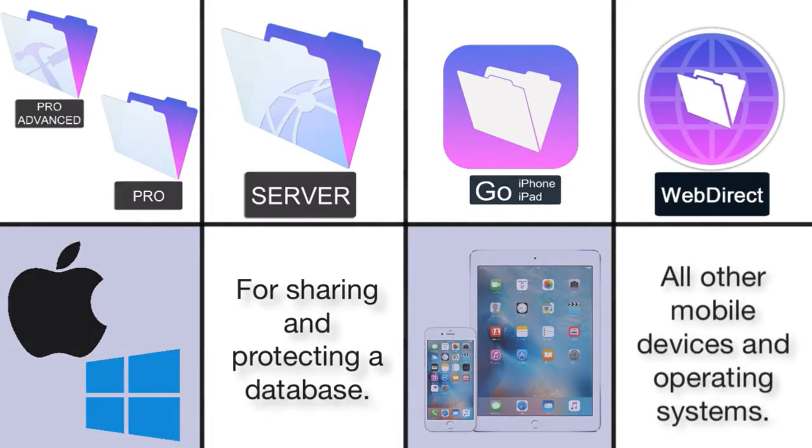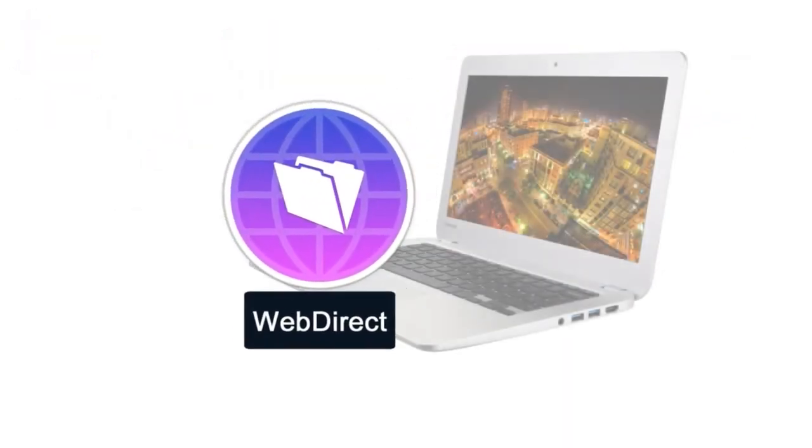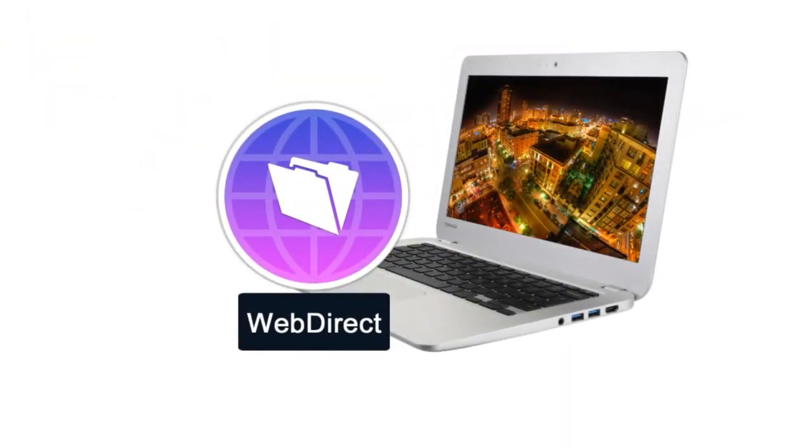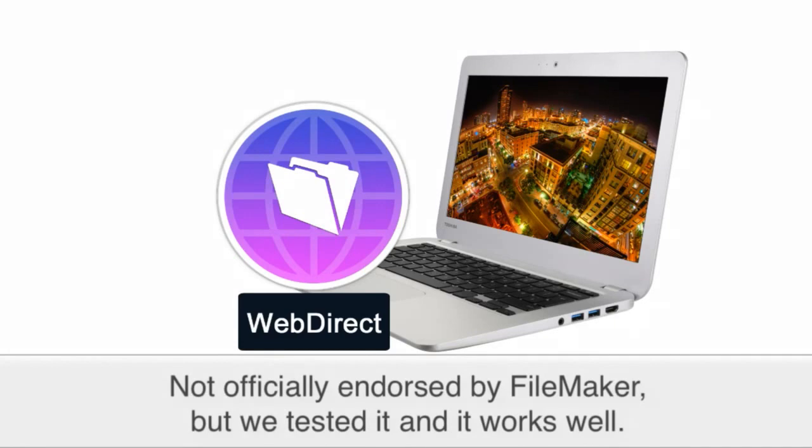It should also be noted that WebDirect also works pretty well with Chromebooks. And while this is not officially endorsed by FileMaker Incorporated, we have tested WebDirect to a good degree and with good success on various Toshiba Chromebooks.